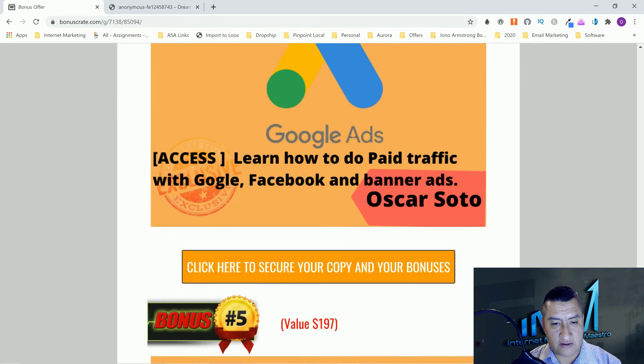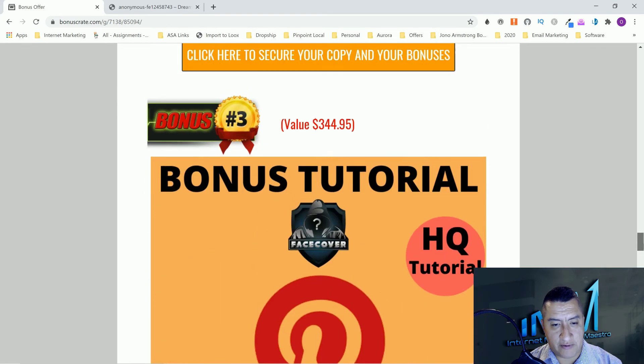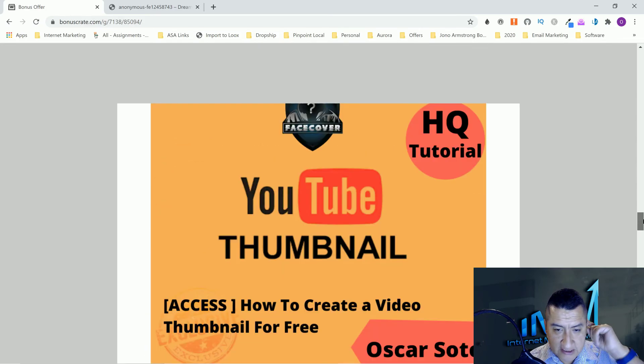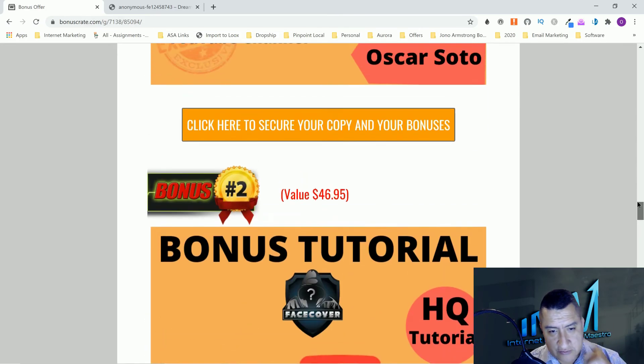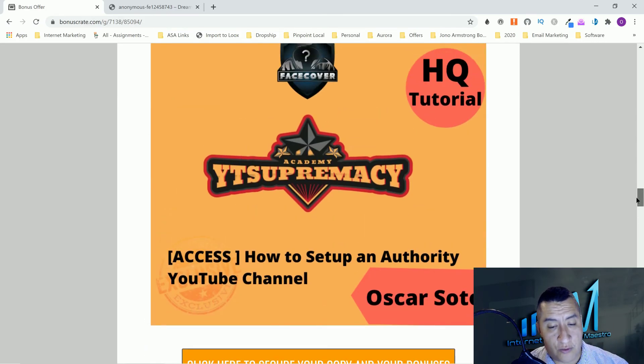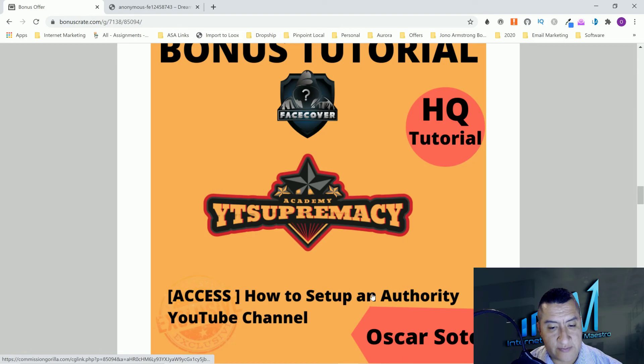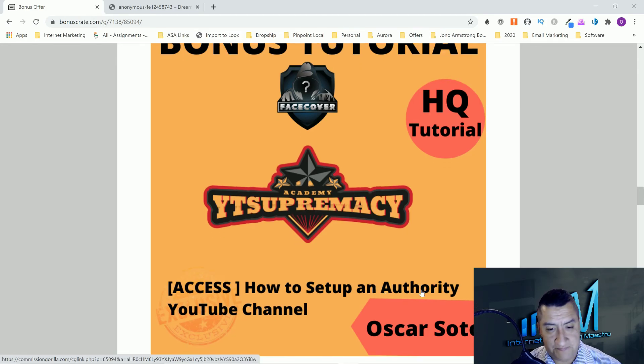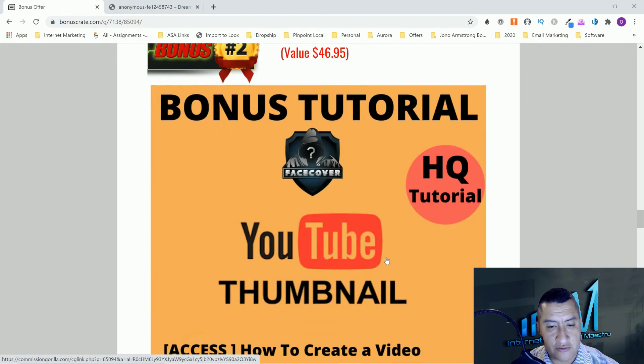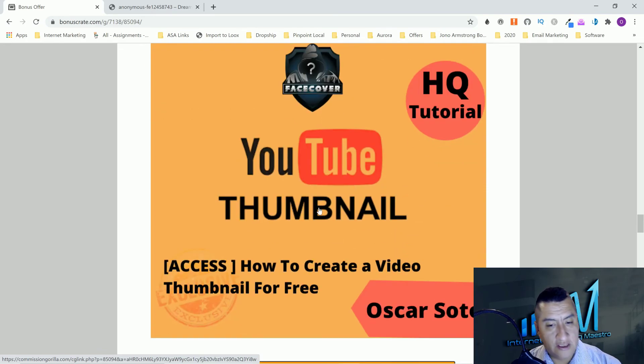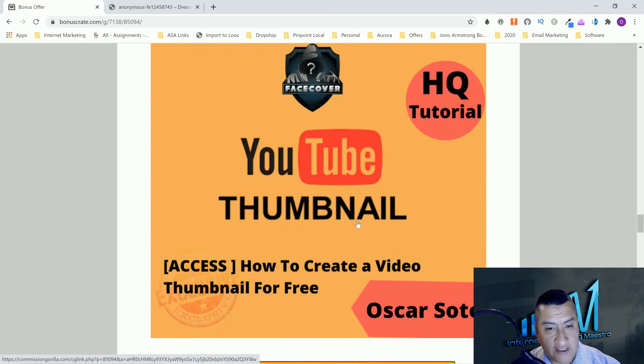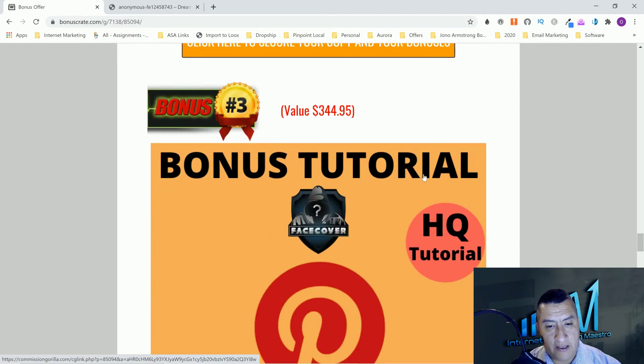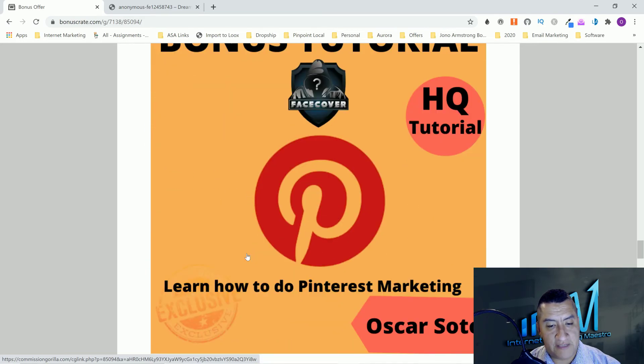You'll only be able to get my bonuses for the following three days. Don't forget, if you want my bonuses, come here, click on the link below. Let's go through my bonuses one more time quickly. YT Supremacy should set up an authority YouTube channel. Bonus number two is learn how to create video thumbnails for free.